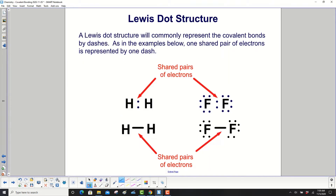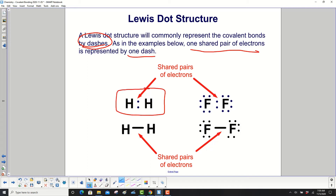A Lewis dot structure will commonly represent covalent bonds by dashes. One shared pair of electrons is represented by one dash. So from the previous slide, the shared pair of electrons in H₂ is replaced with a dash, and the two electrons in F₂ are replaced with a dash. All other electrons are kept as dots.